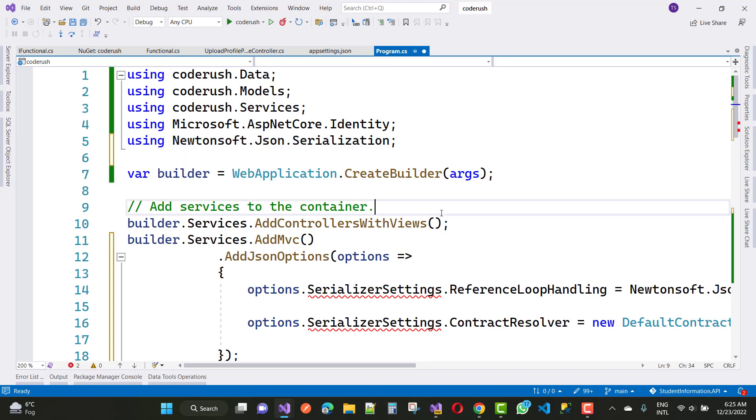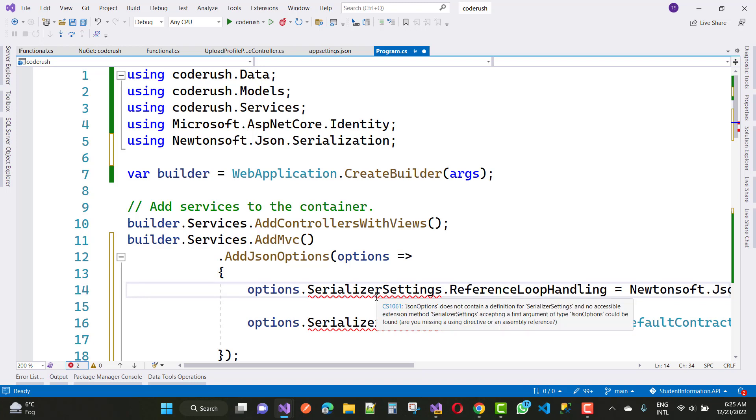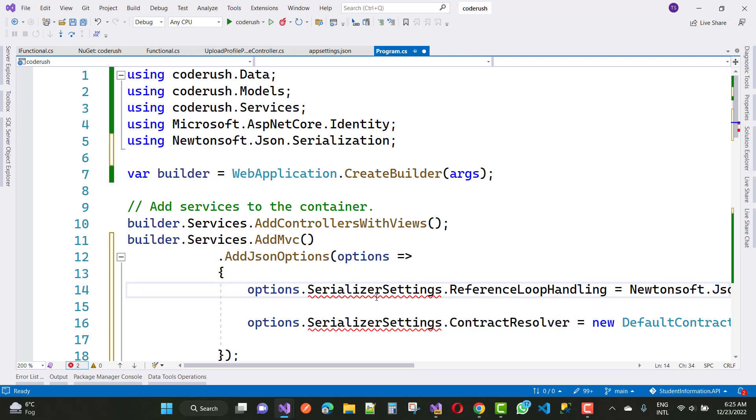You can see here we have AddJsonOptions. That option is not actually taking serializer settings. So you can just remove that AddJsonOptions from here and just use NewtonsoftJson right here. And your problem will be resolved easily. You can see that JSON option is not there.